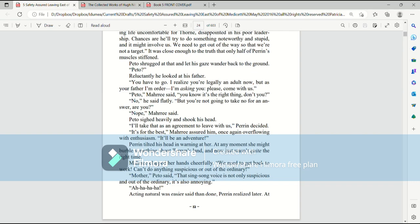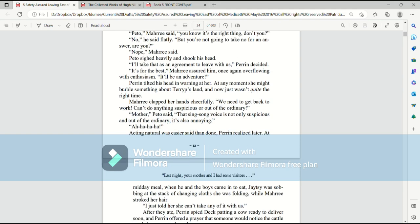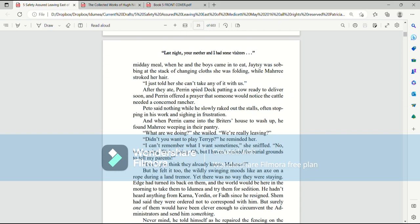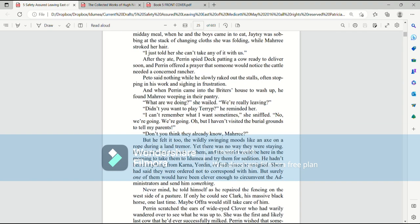Acting natural was easier said than done, Perrin realized later. At a midday meal when he and the boys came in to eat, Jaytsy was sobbing at a stack of changing cloths she was folding while Mari stroked her hair. I just told her she can't take any of it with us. After they ate, Perrin spied Deck patting a cow ready to deliver soon. And Perrin offered a prayer that someone would notice the cattle needed a concerned rancher. Pato said nothing while he raked out the stalls, often stopping in his work and sighing in frustration.